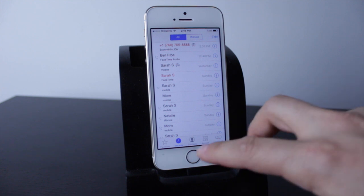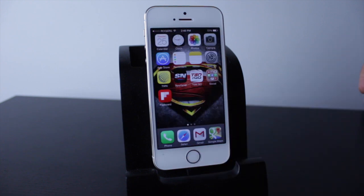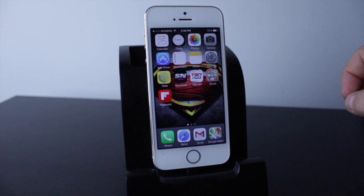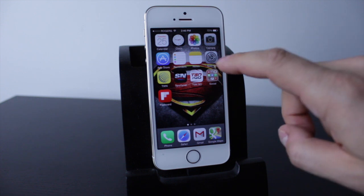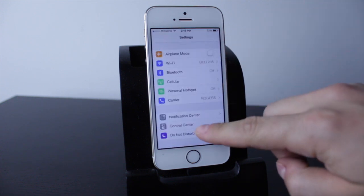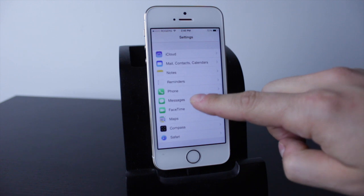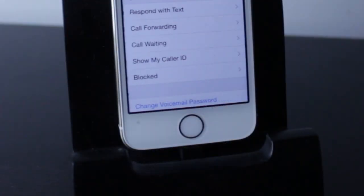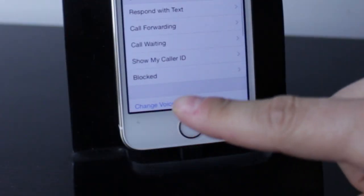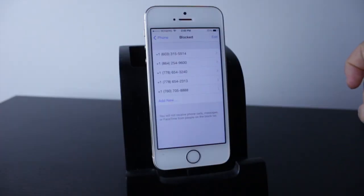But if you have a random number — maybe you thought it was spam but it turned out to be a doctor's office trying to call you back — the way you would unblock those random numbers is to go into your Settings, then scroll down to the Phone section.